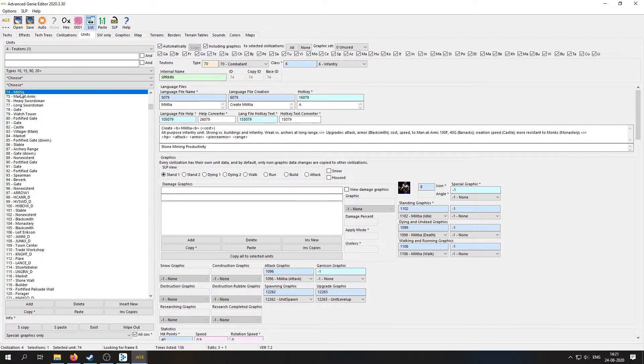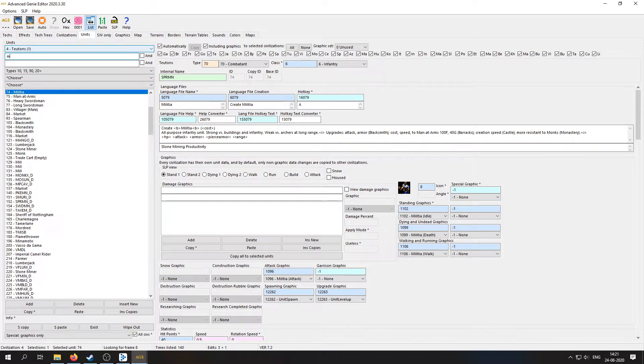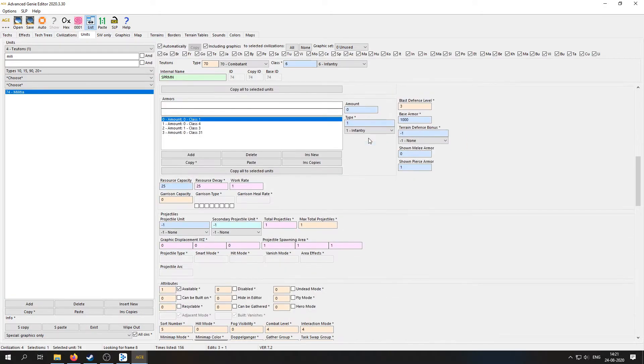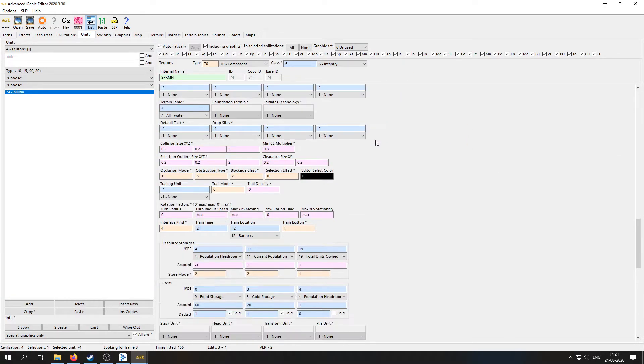Cool, so let's just go with Militia. You can also search for it up here. And then let's go down to Sounds, which is down here.